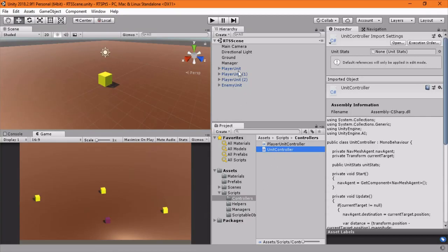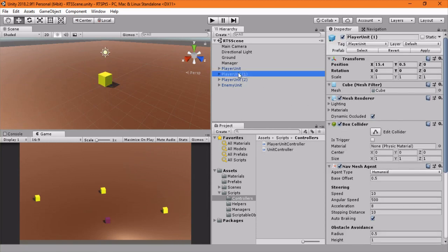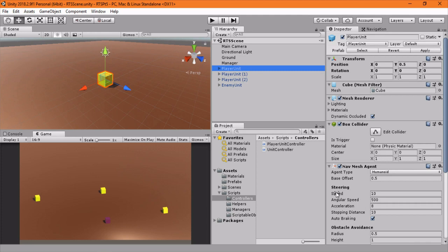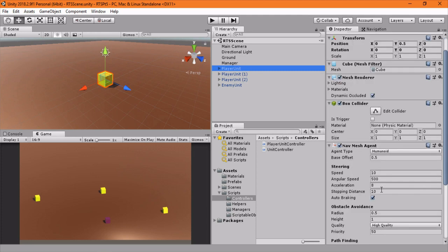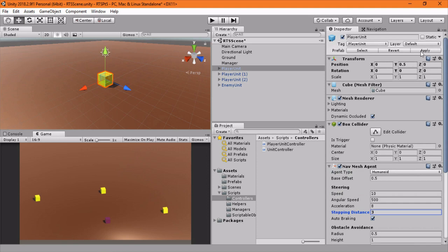And we'll probably have to tweak our units a little bit once it finishes loading. So I know with these nav agents we set the stopping distance 10, which is kind of a lot. And that's actually more than our warrior's attack range. So let's start with like a 3. Click apply so they all have that.